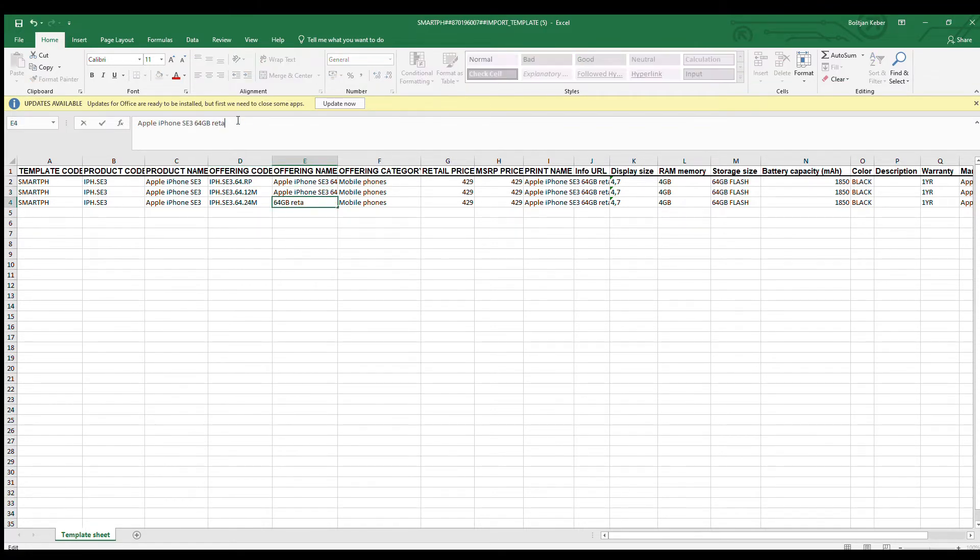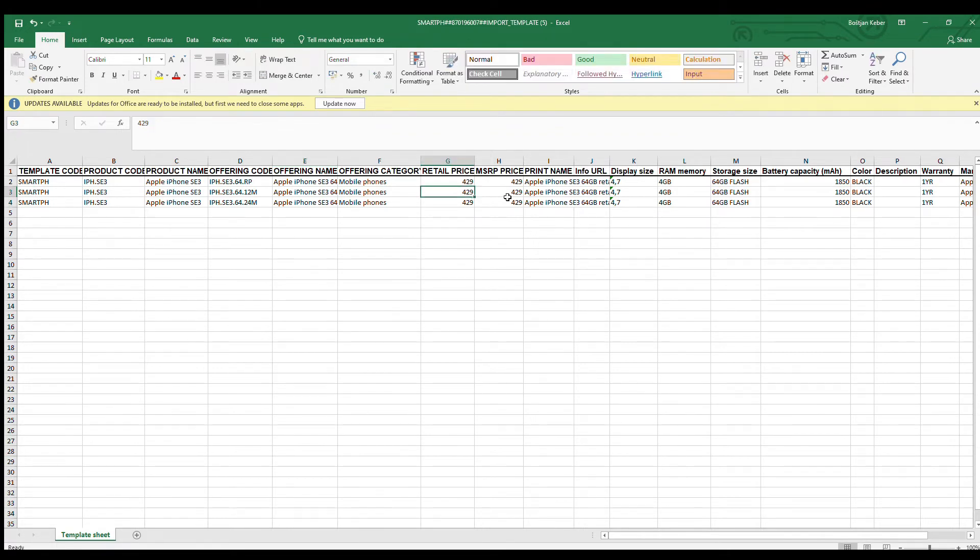We only change the offering code name, invoice item text, and define subsidized prices.